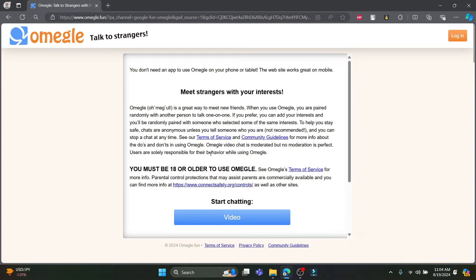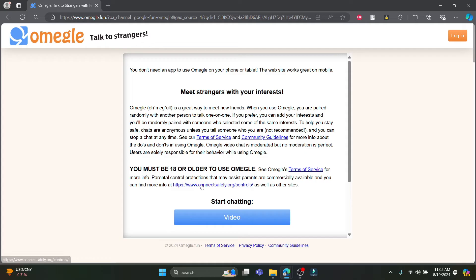Users are solely responsible for their behavior while using Omegle. You must also know that you must be 18 or older to use Omegle. You can use the terms of service as well, and parental control protections that may assist parents are commercially available, and if you want to control it, you can do that as well.